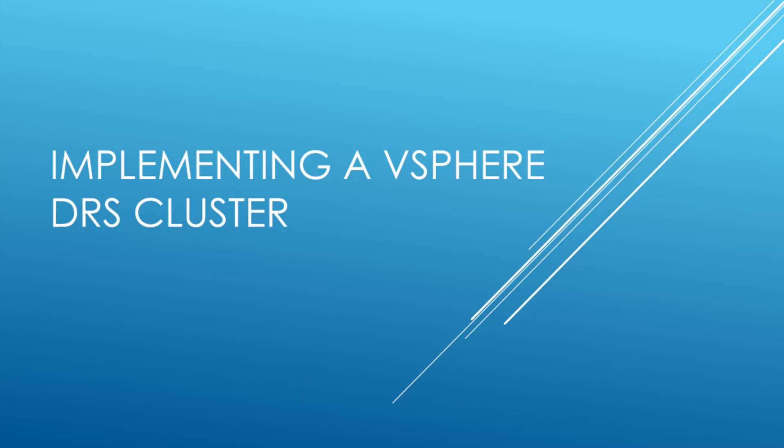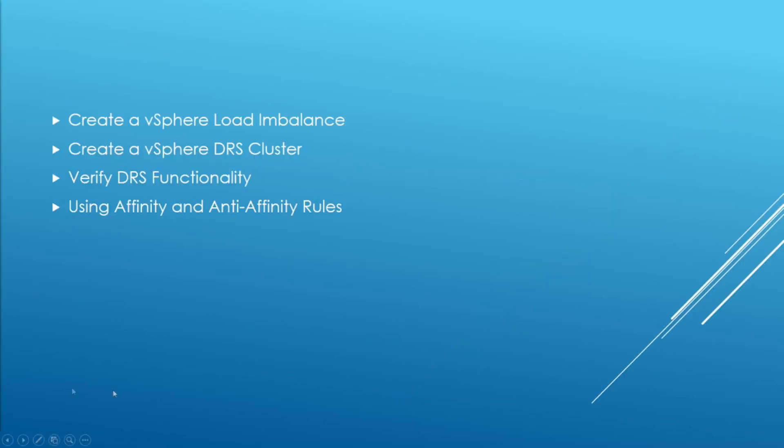Hello everyone and welcome to my video on implementing a vSphere distributed resource scheduler cluster. In today's video I'll be showing you how to create a vSphere load imbalance, create a vSphere DRS cluster, verify DRS's functionality and use affinity and anti-affinity rules.